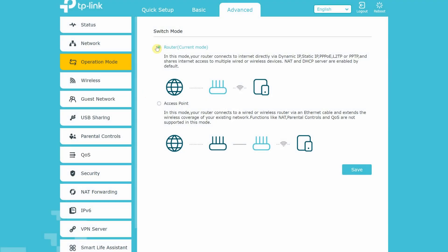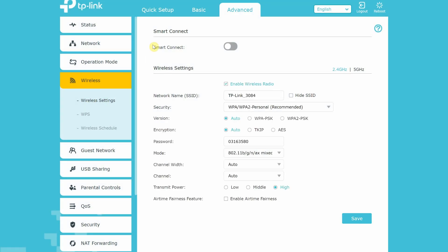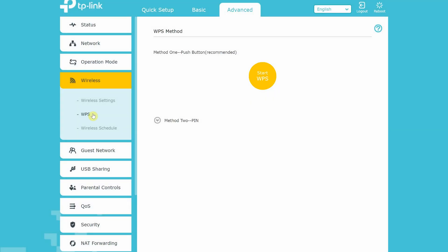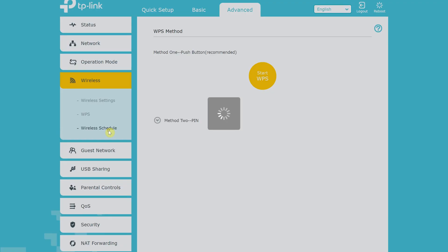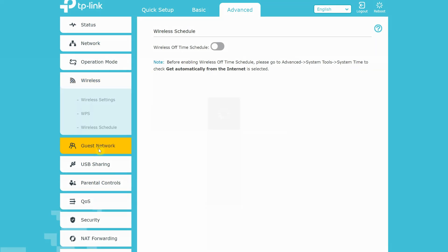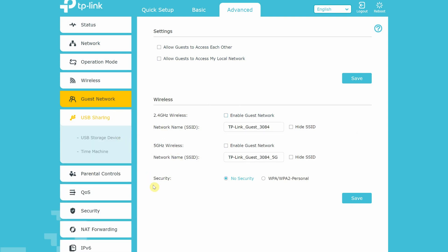Next on to the operation mode, where you can set up your router to function as router or access point. Next under wireless settings, you can set up wireless settings for both 2.4 GHz band and 5 GHz band. You can also configure SSID, password, transmit power, select channel, encryption, and other settings. You can also set up WPS and configure wireless schedule to turn off or on your wireless. Moving on to the guest network configuration allows you to set up guest network on both 2.4 GHz and 5 GHz bands.